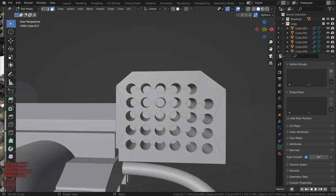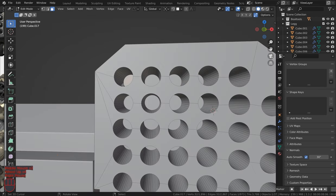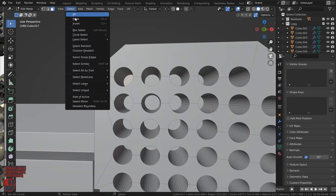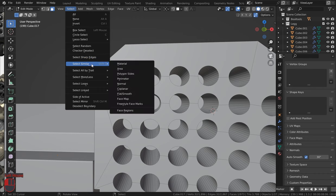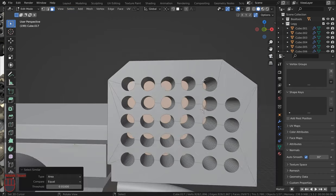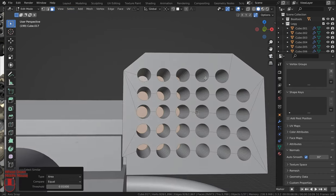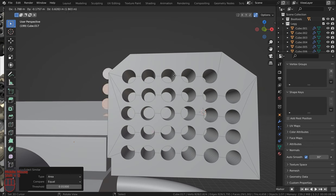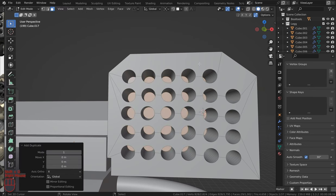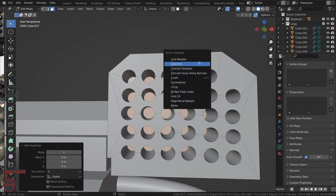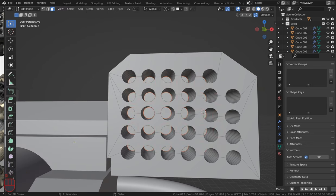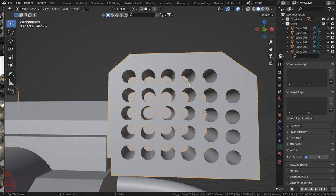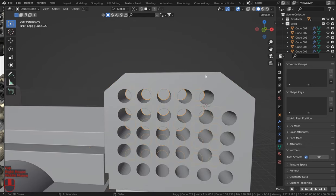And once you've got that done, just select one of these faces. Let's come up here to select, select similar, and we'll select area. And what that'll do is just select all those faces. Shift D, right click to drop it, Q, separate by selection. You know the drill, go back to object mode.